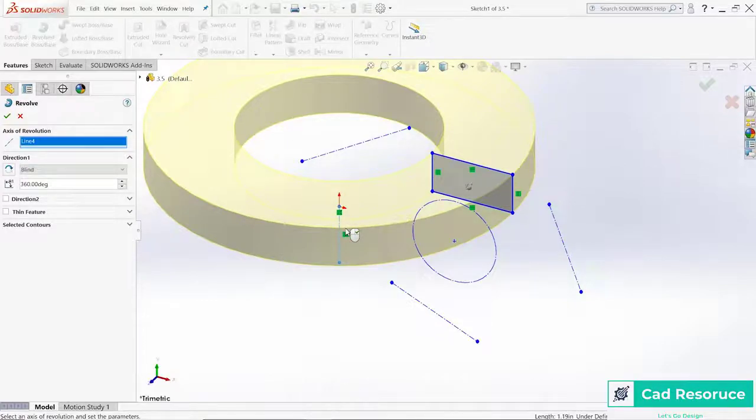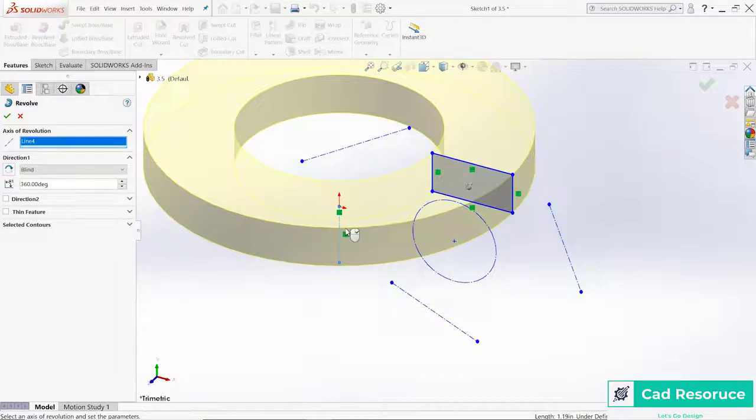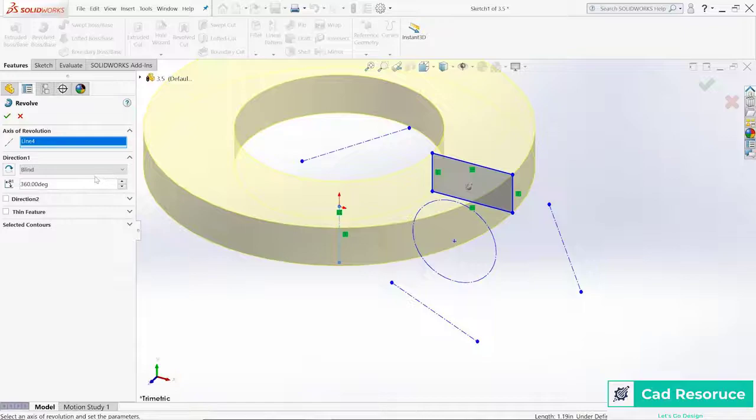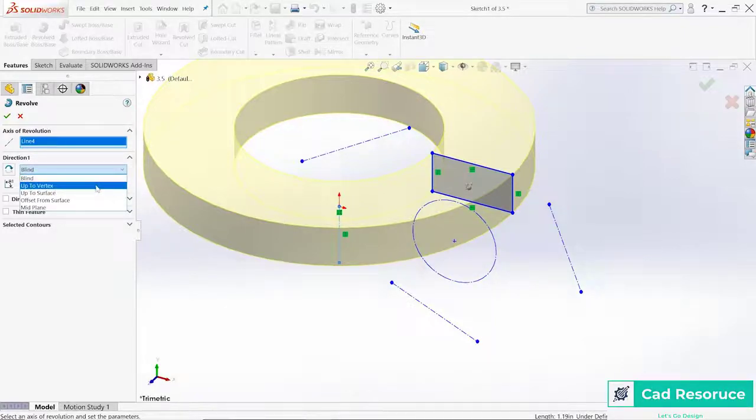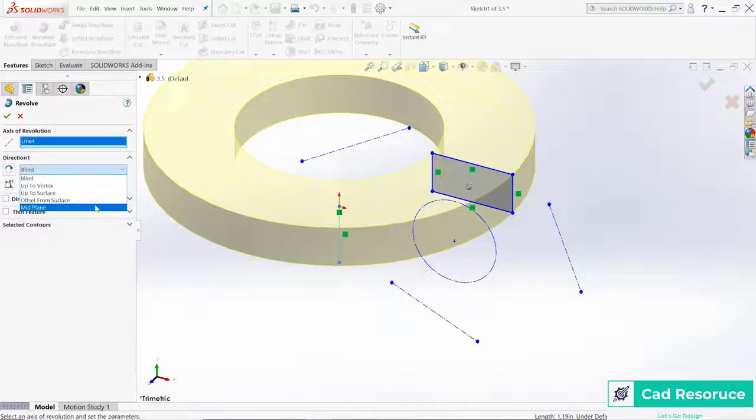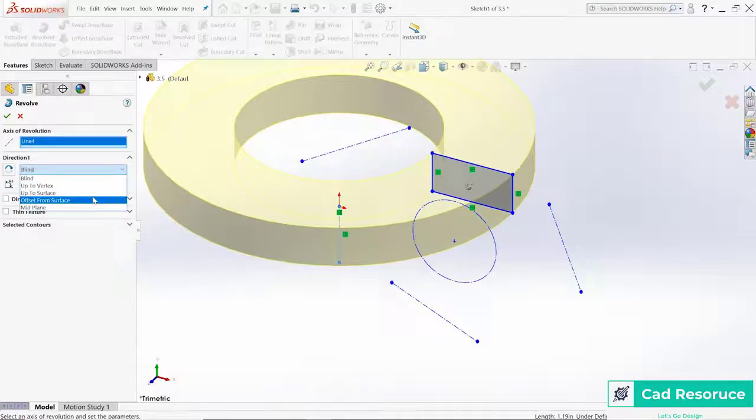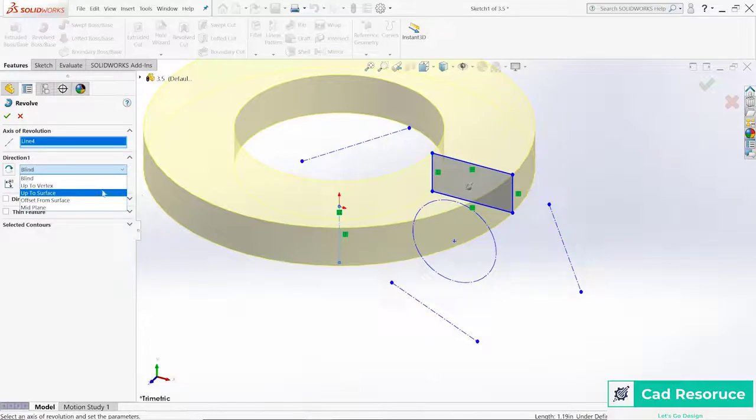We have a couple of options here. We can choose if I want to go blind, up to vertex, up to surface, offset from surface, or mid plane. Because we don't have any other geometry in this part like a vertex or a surface, we can't use those yet, but I can use mid plane.